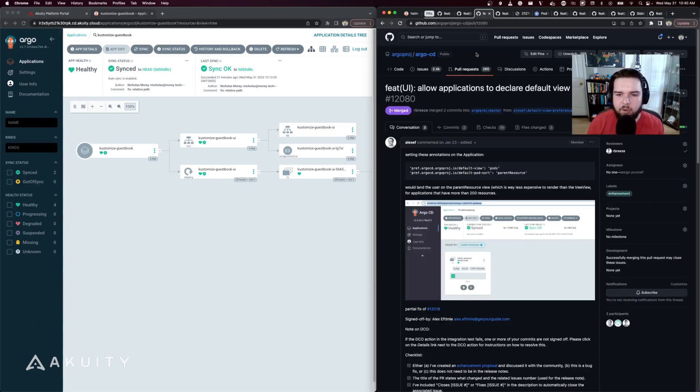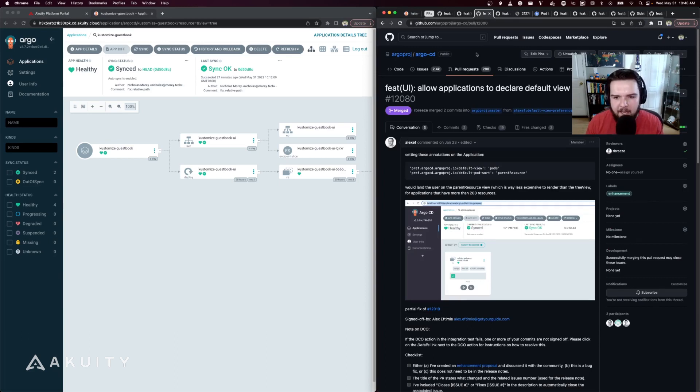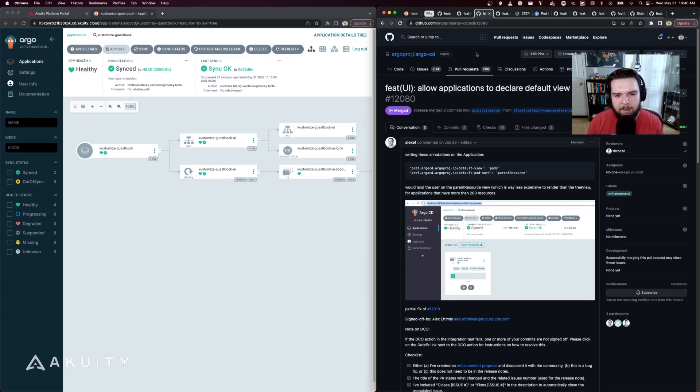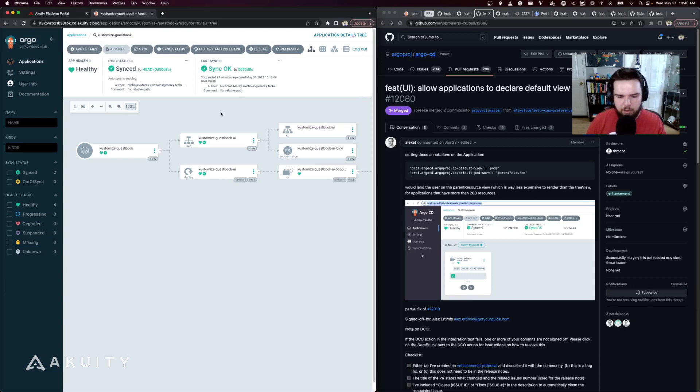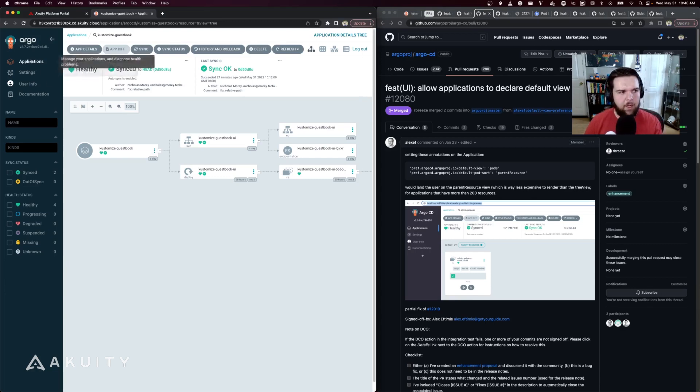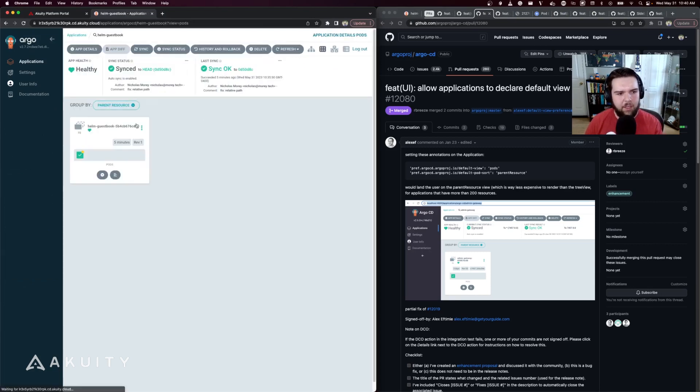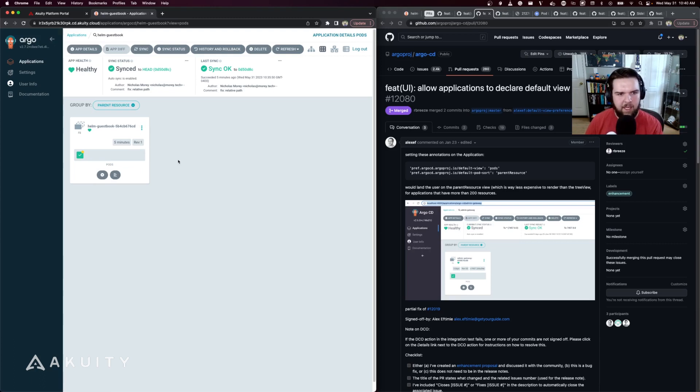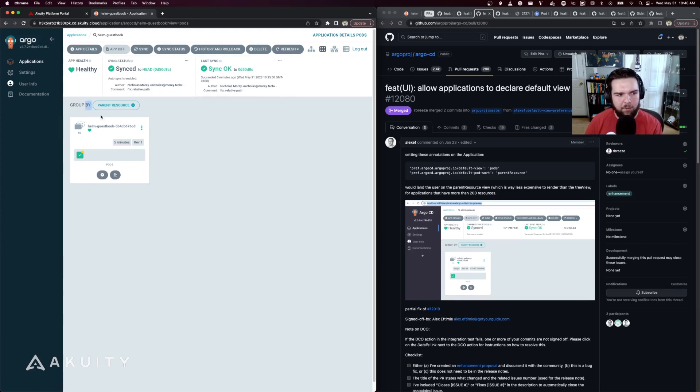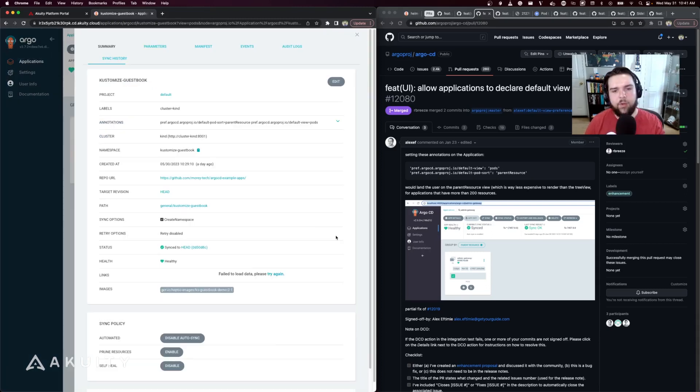As a natural extension of the previous feature, you can now set the default view preferences for an application using annotations. Normally when you jump into an application you're going to see the resource tree view, but now with an annotation set on the application, when you click into it you're going to see the view that you've defined as the default. In this case, I've defined the pods grouped by parent resource as the default view using annotations defined on my resource.